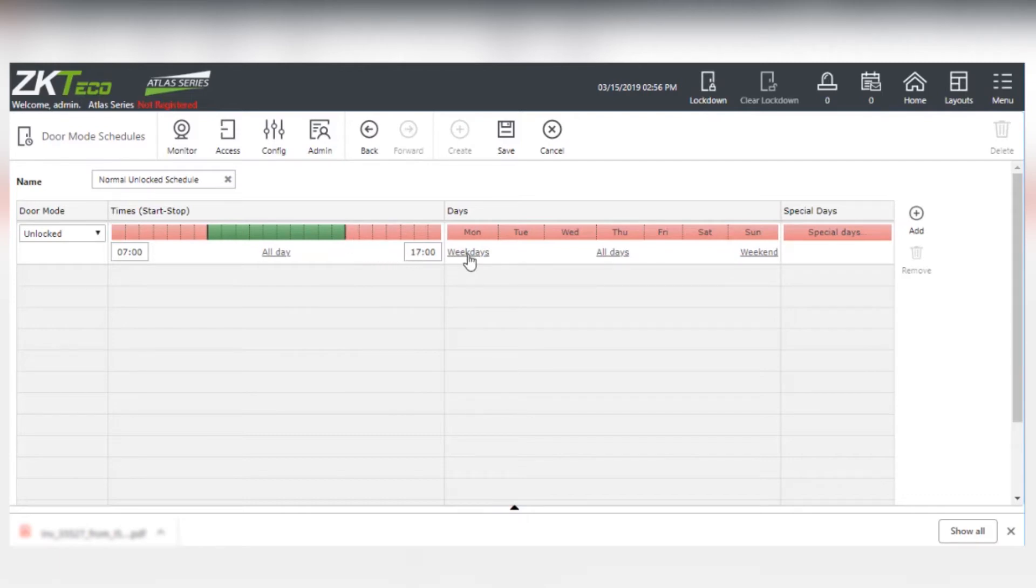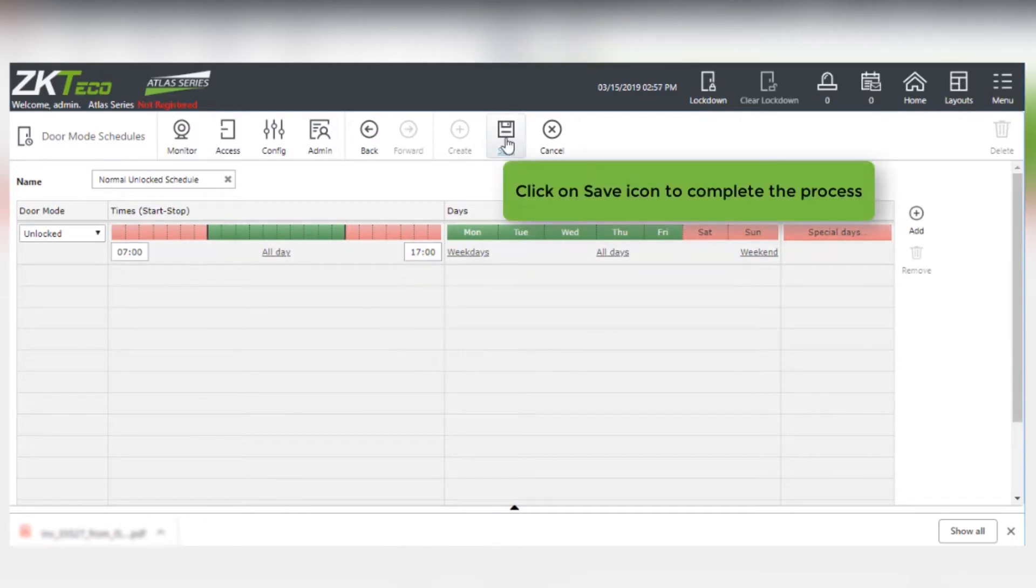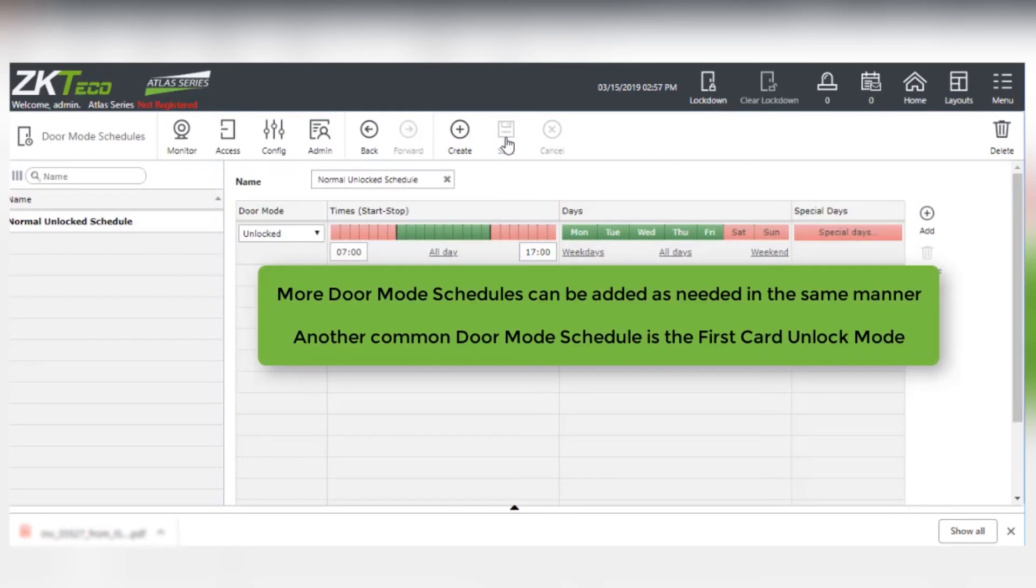The Weekdays Hot Pick button was used for convenience. Click on the Save icon to complete the process. More Door Mode Schedules can be added as needed.